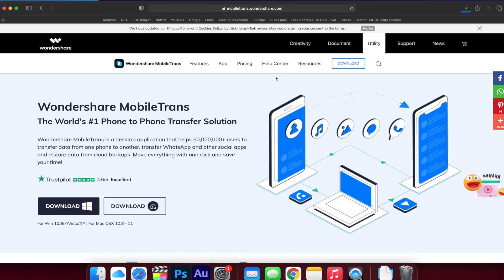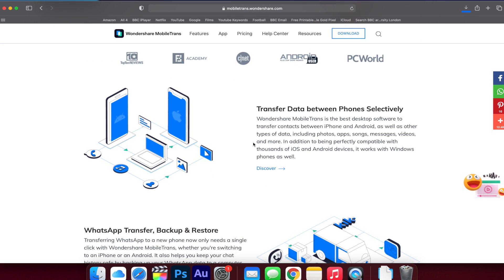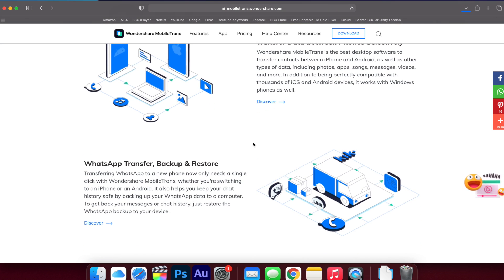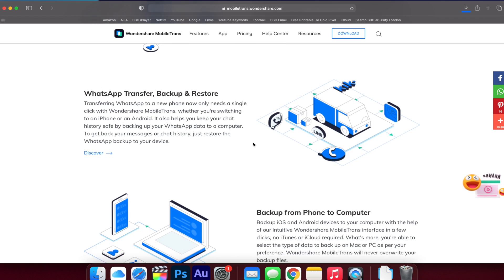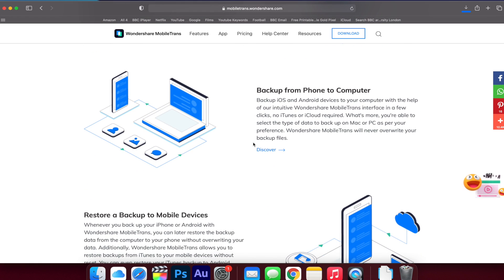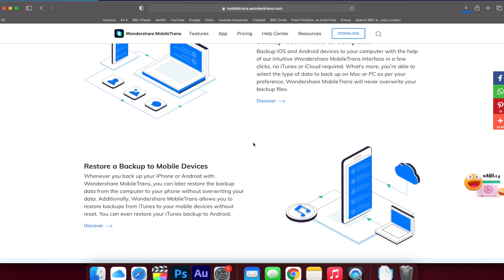Let's begin because our first method is to use the app MobileTrans. One certain thing about the MobileTrans app is that you cannot exhaust its functionalities. There is always a clear direction to how you can get things done without having to be confused or having to go through a long process.